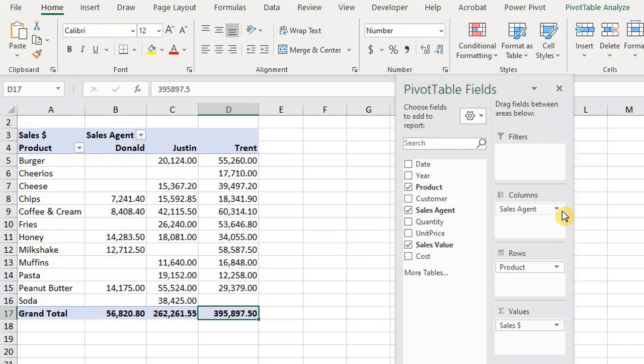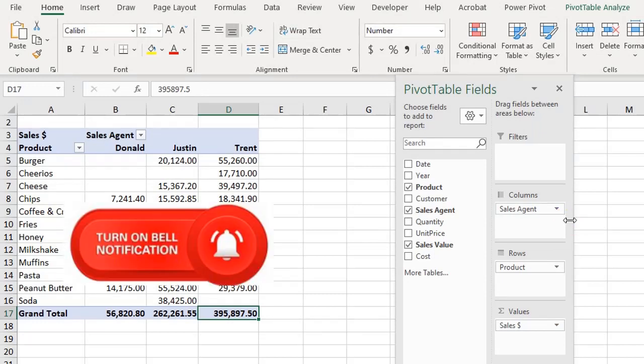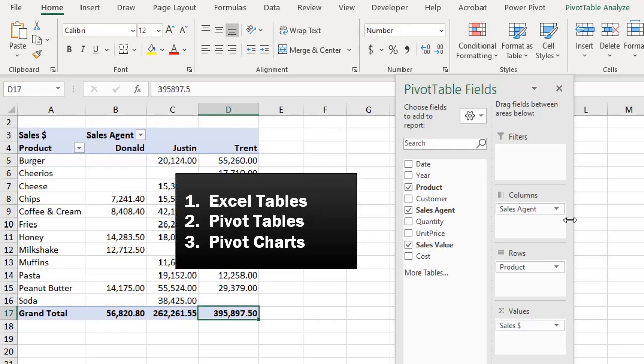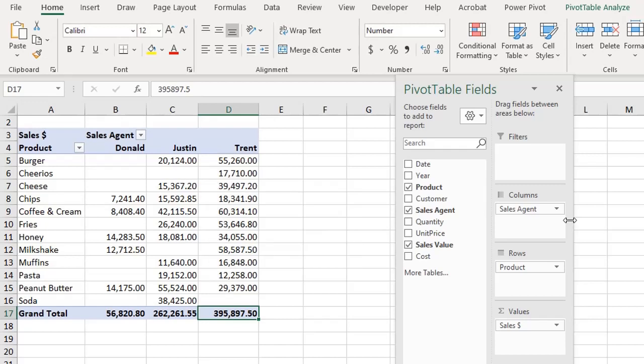Slicers are visual filters. They make your report interactive and user-friendly. Slicers are available in most versions of Excel. You can use slicers for Excel tables, pivot tables, and pivot charts. I demonstrated the use of slicers in my video on Excel tables, so today we'll take a look at the use of slicers for pivot tables.